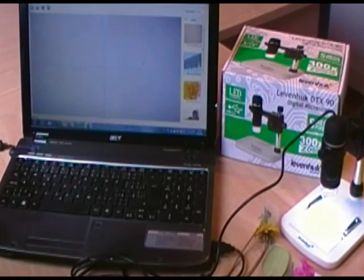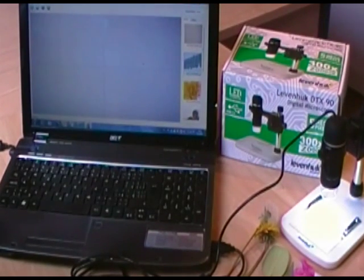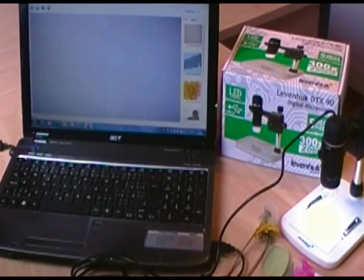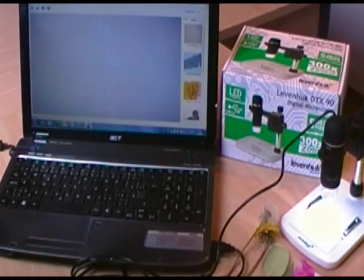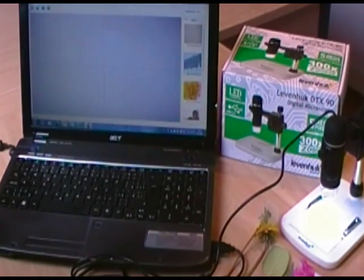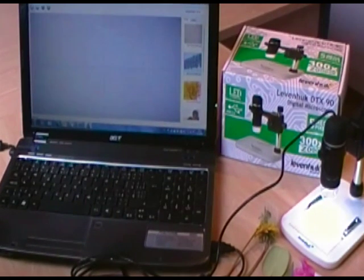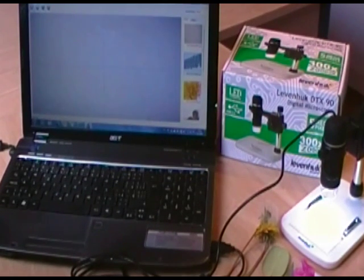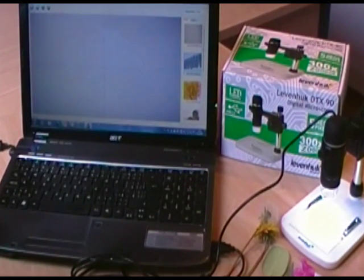Hello, I would like to introduce you to the Levenhuk DTX90 Digital Microscope. This is a digital microscope and I have prepared a presentation on how easy it is to use this microscope to magnify objects that I want to observe.